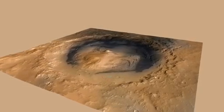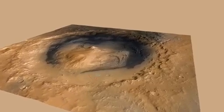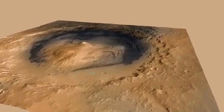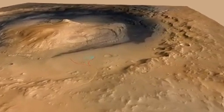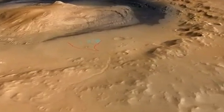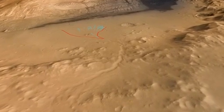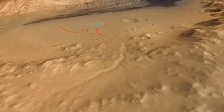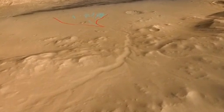This is Gale Crater, and we're flying in toward the Curiosity landing site. On the image you'll see red lines delineating the boundary of an alluvial fan, and the blue delineates fossil channels.